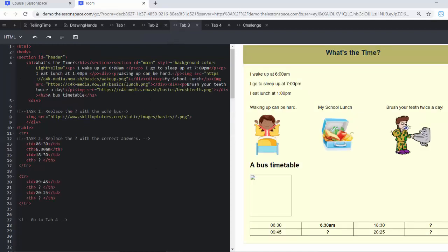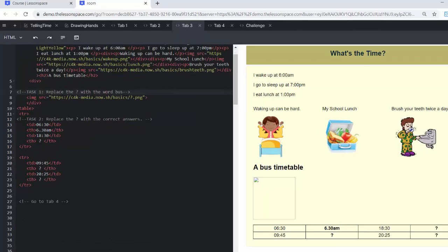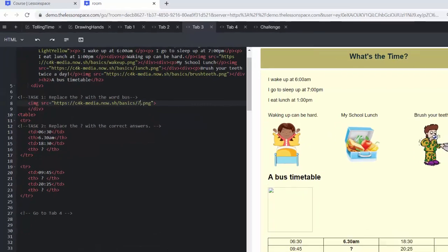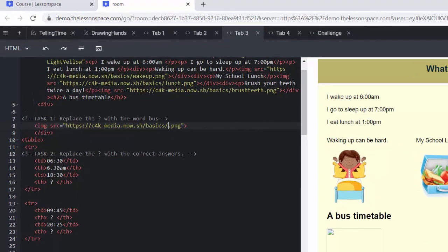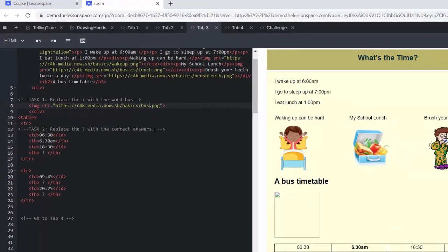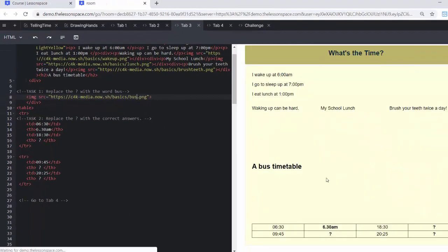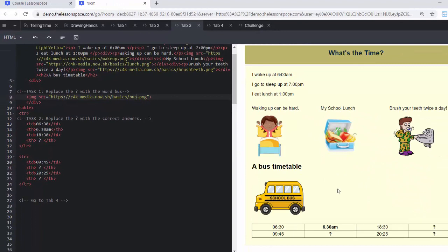Tab number three. So here I've got my wake up, my go to sleep, I'm eating lunch. I've got all my images there. And now I'm on task number one. We want to replace the question mark with the word bus. And there I can see bus has come up.